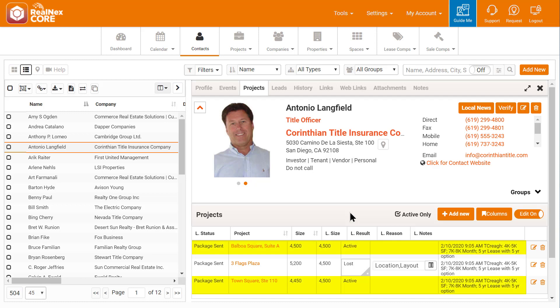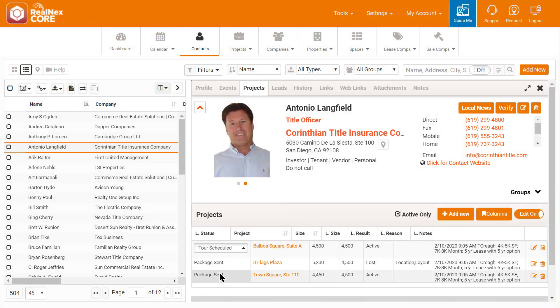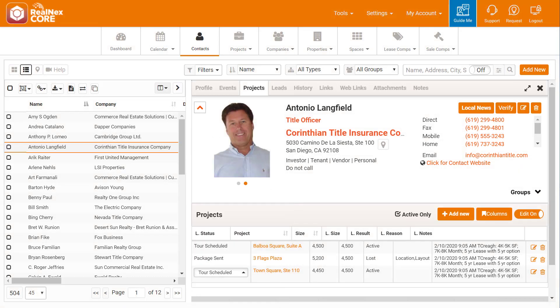Antonio continues that Balboa Square and Town Square look interesting, so I ask if he'd like to tour them, and he says yes. I update the status of those to Tour Scheduled so it shows on the Owner's report and my colleagues see his interest.